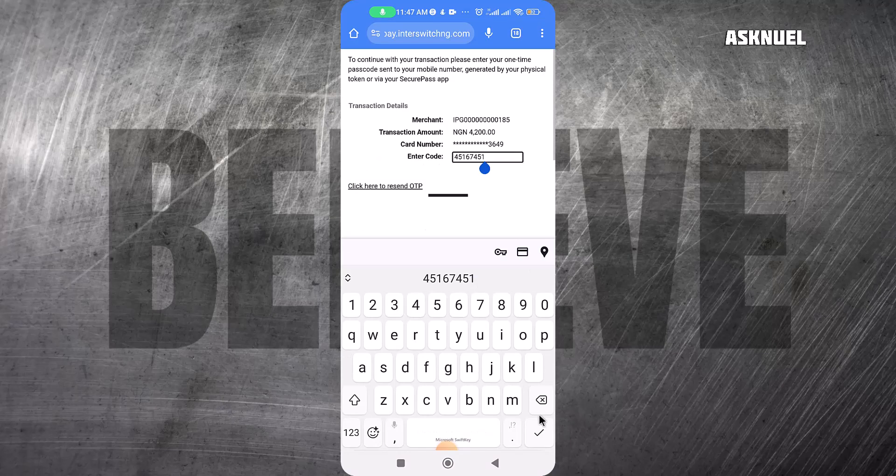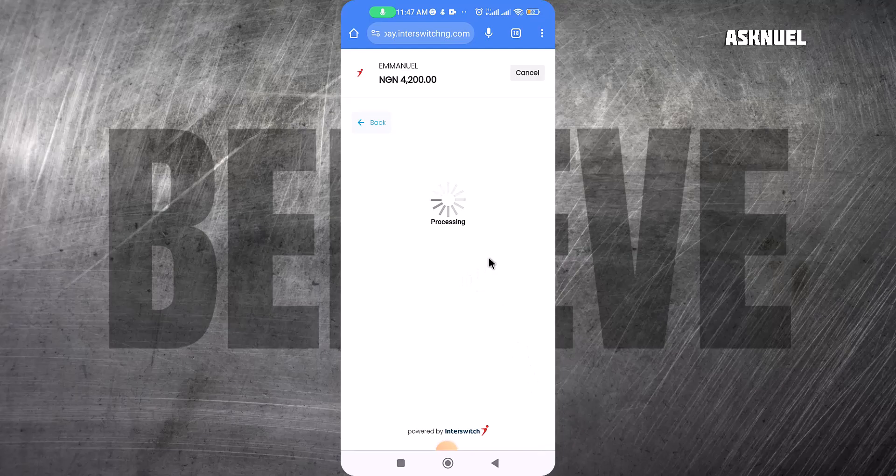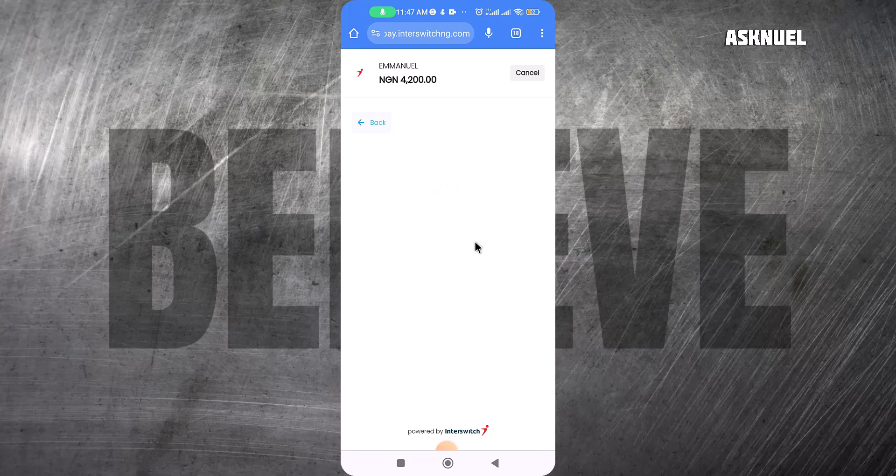I'm now waiting for the OTP to arrive so I can complete funding my account. I've received the OTP and entered it, so I click on Continue and it's processing the transaction. My GT was actually not sending codes, so I had to switch to my UBA bank.